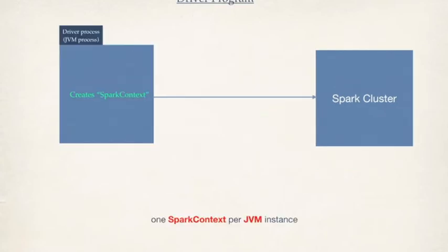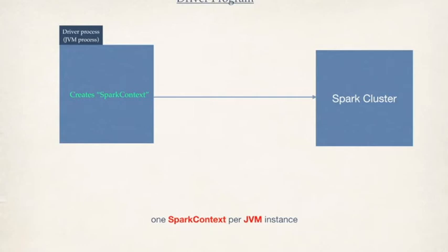Okay, let's talk about driver program. A driver program is nothing but the guy who creates Spark context becomes a driver process. A driver process is a JVM process. And we cannot create multiple Spark contexts in a single JVM instance. So we have to have a different JVM instance to create a second Spark context.